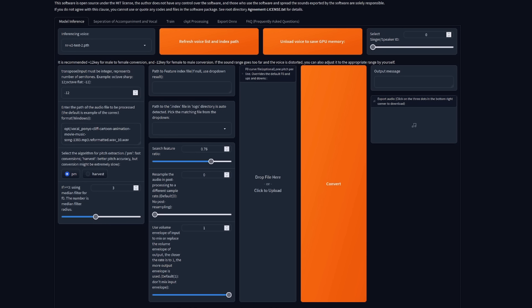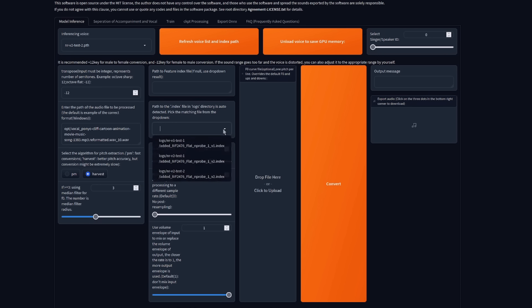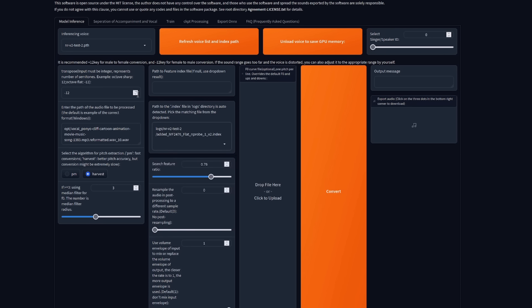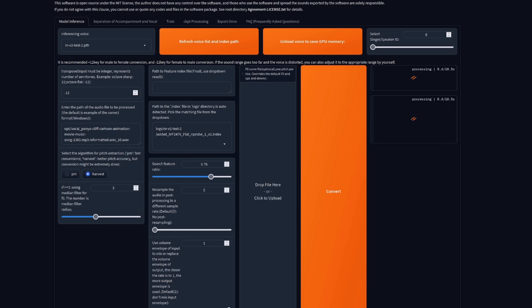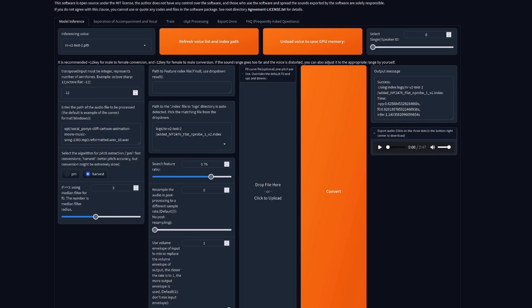For pitch extraction, again, PM is fast and harvest is best, so I like to select harvest. Everything else I leave at the default, apart from this path to index, which should have a pull-down menu. There is the one that I want to use, because it matches that inference voice. Okay, so now you can go ahead and click that very tiny convert button, and in just a few seconds, you should have your output. And there it is. Yeah, there we go. That's pretty cool. That's me.